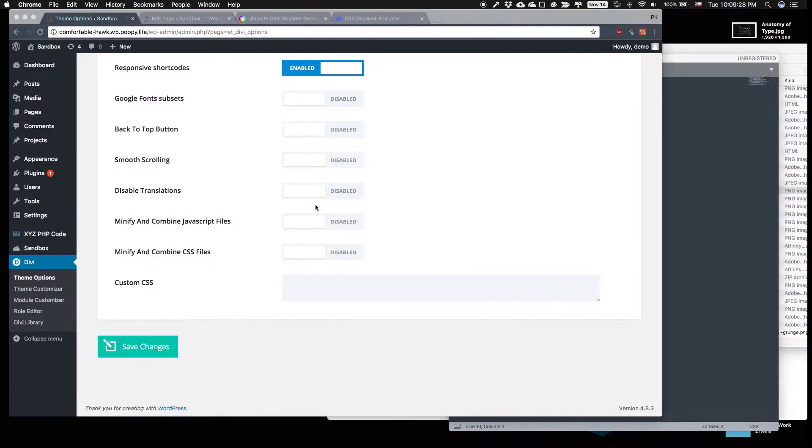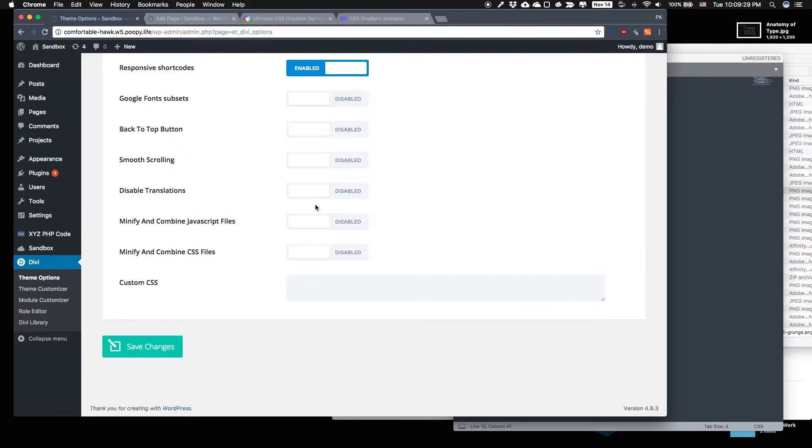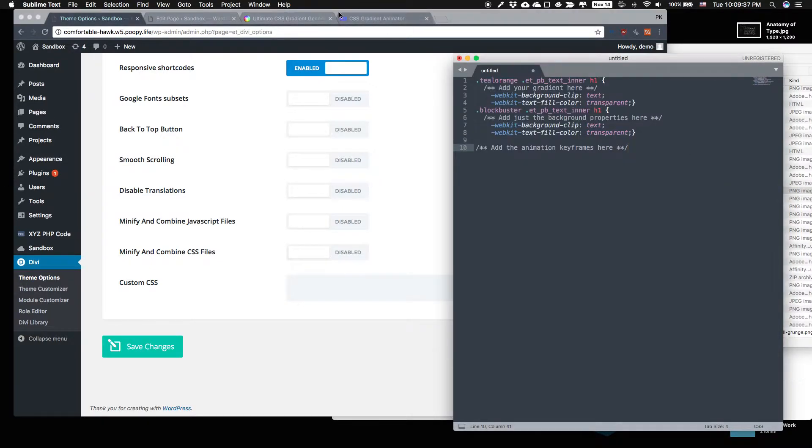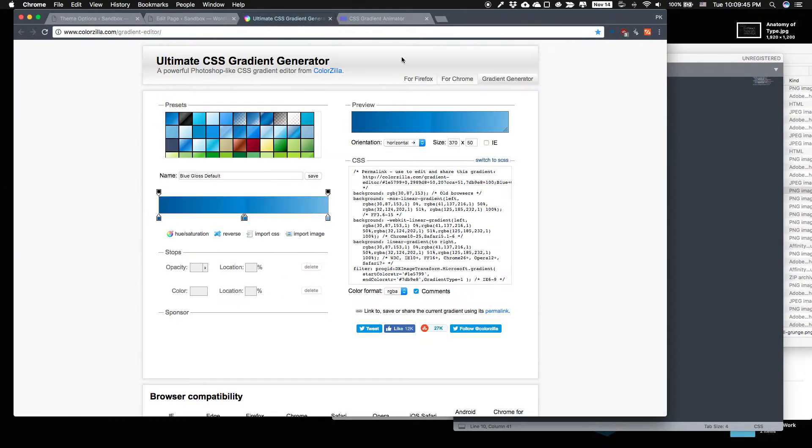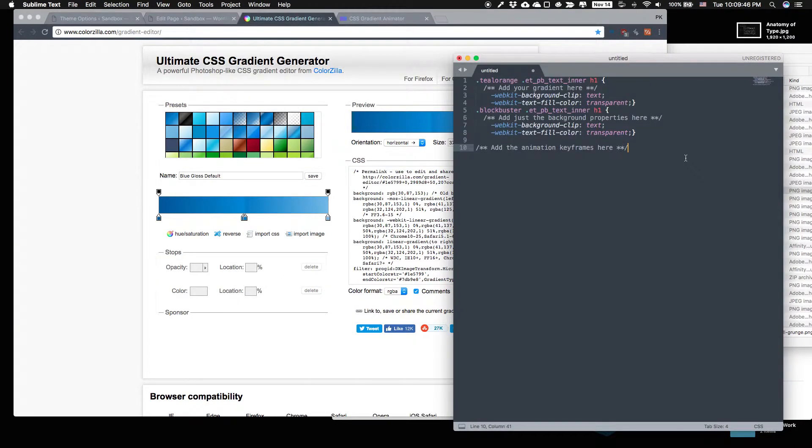The only thing that you need to remember is that it doesn't work on Internet Explorer because nothing works on Internet Explorer. And it does work on mobile which is another plus. So it's pretty cool if you see that on mobile.